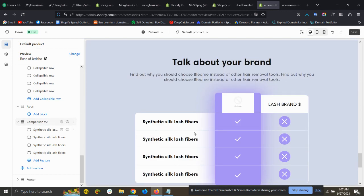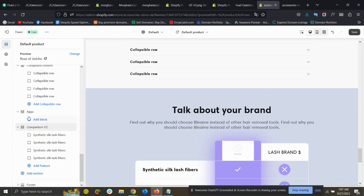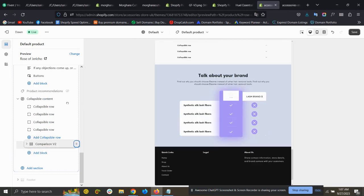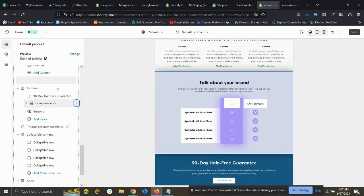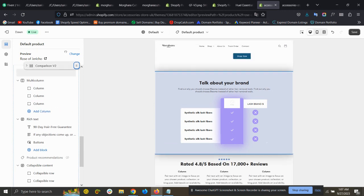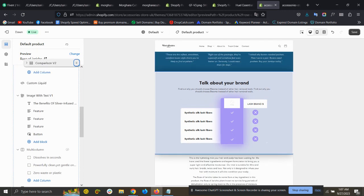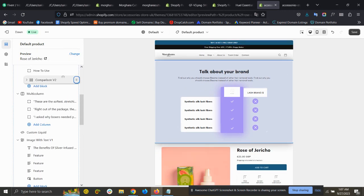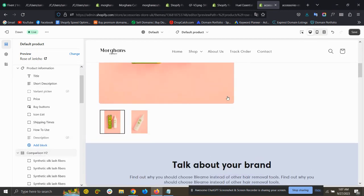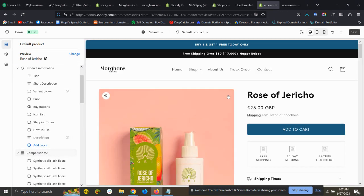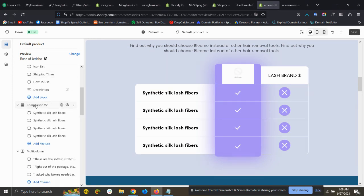When you add the section, the basic layout will be added automatically, and you can place it anywhere. I'm putting it below the product description. Click on the comparison section to open its settings.